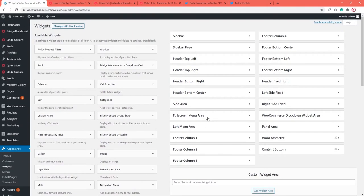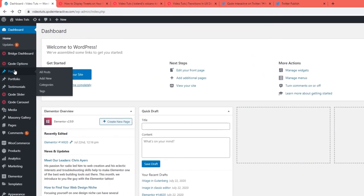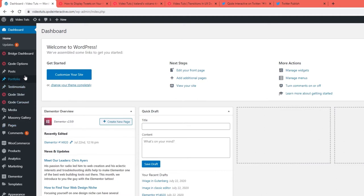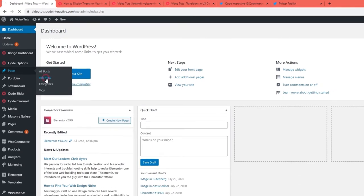You can also add tweets to any of your pages or posts. We'll show you how to do it using Gutenberg and Classic Editor. To add your most recent tweets to a page or post in Gutenberg Editor, start by accessing that page or post in your backend. That's done by going to Posts or Pages. If you're creating a new page or post, go to Add New under Pages or Add New under Posts.